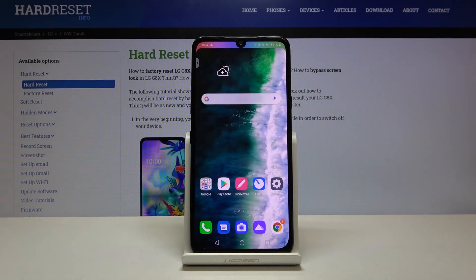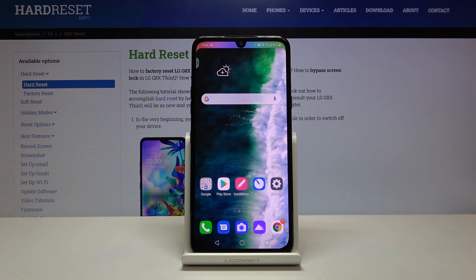This is how to set date and time in your LG G8X ThinQ. Thank you so much for watching. If you find that this video was helpful, please hit the subscribe button and leave the thumbs up.